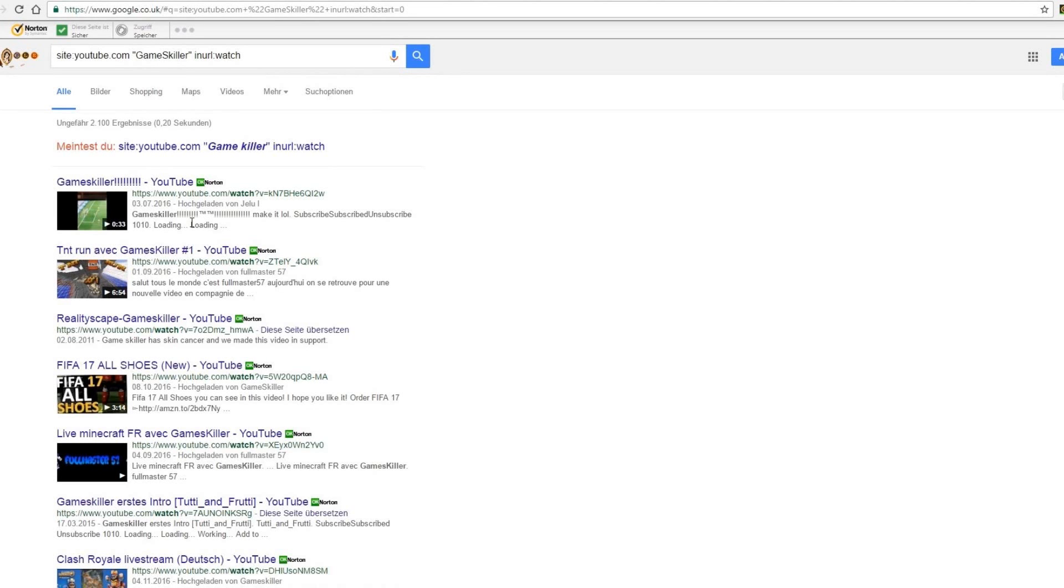It seems to be that this channel has too many videos to find a special comment and it would take too long to find one of these. Let's try another YouTube channel.